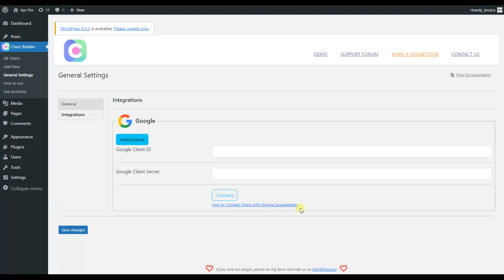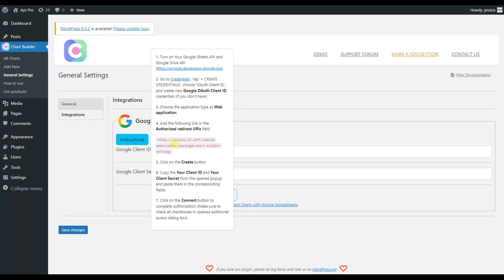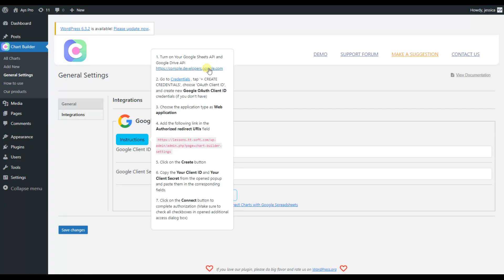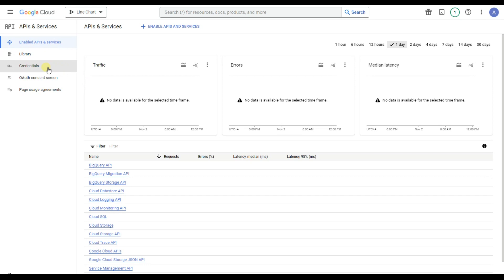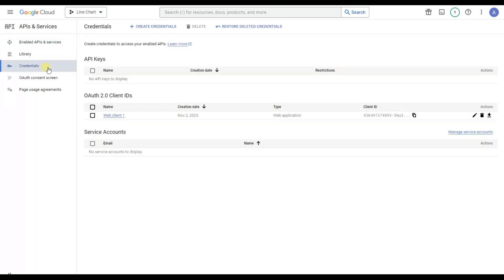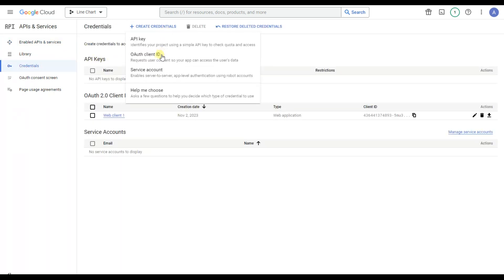Let's follow all the instructions. First, click on the provided link, then go to the Credentials tab and click on the Create Credentials button. As mentioned, we move to the Credentials tab and click Create Credentials.